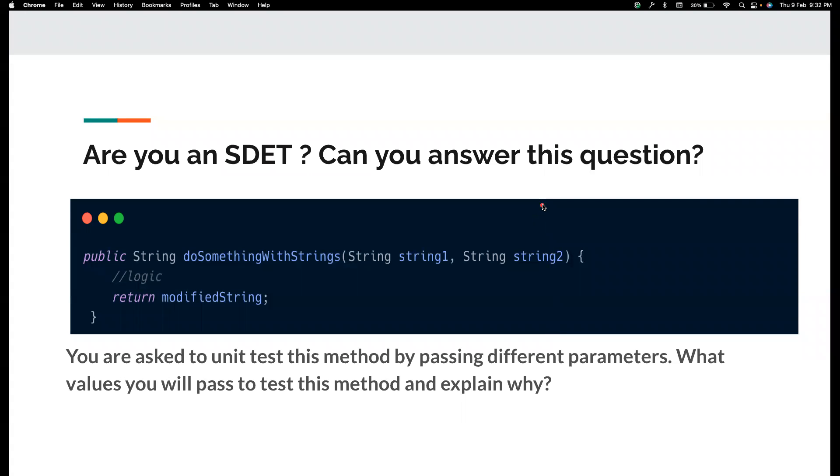Hi, everyone. Welcome back to my channel, Testing Minibytes. I'm your friend Amundan Shiktiveal. And in this video, I'm going to give you another interview question that I normally ask to people who are attending my interview.